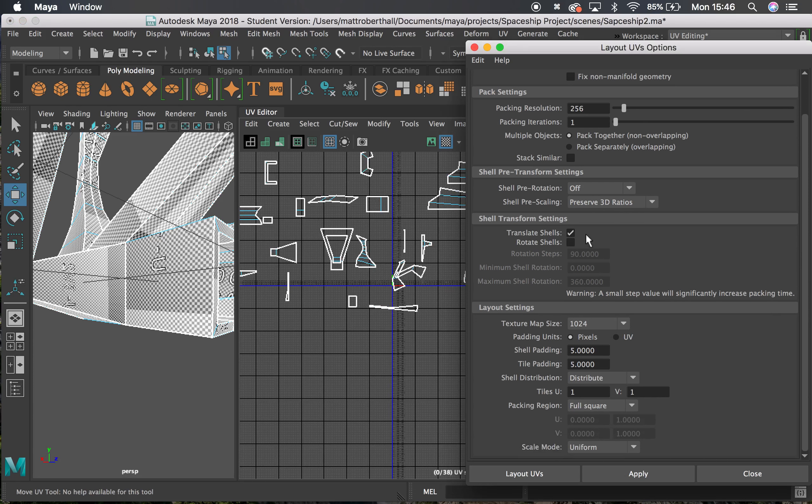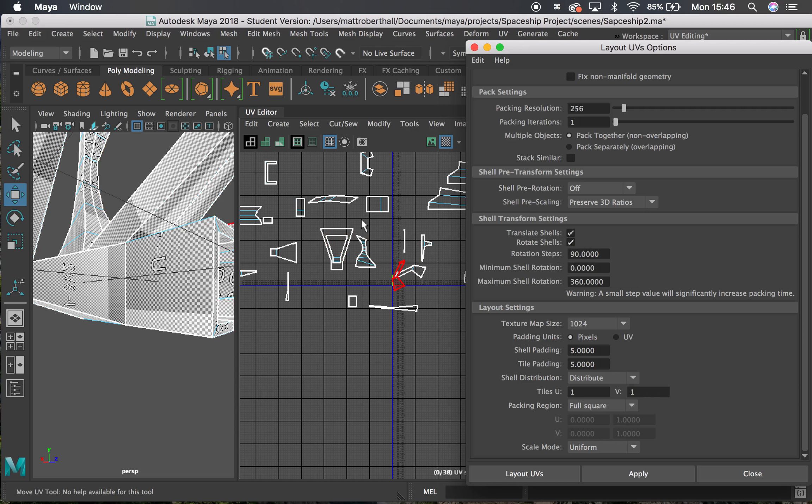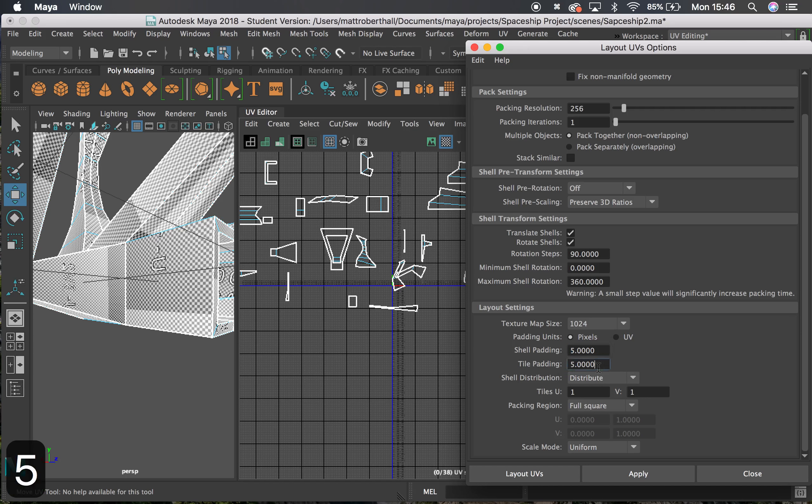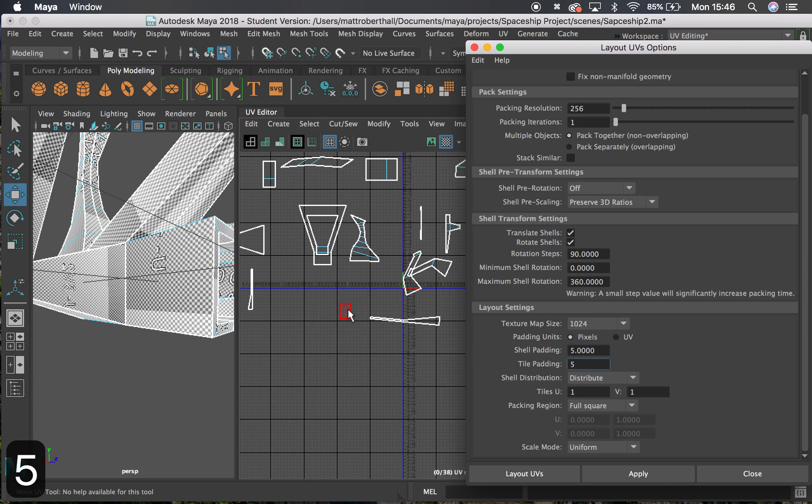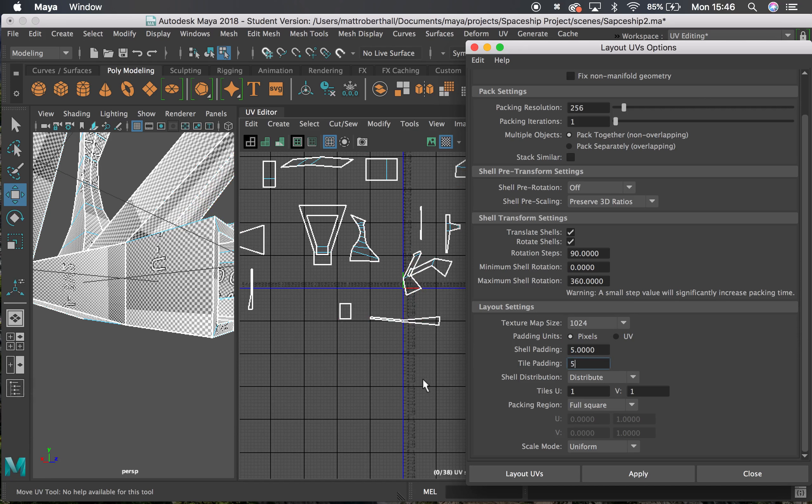I'm then going to translate and let it rotate. I'm going to leave this to 90, so it's going to rotate things by 90 degrees there and fit things in as best as it can. Then I'm going to change my shell padding to 5,